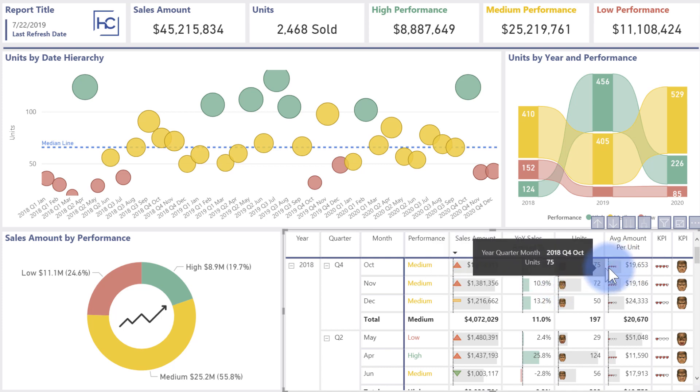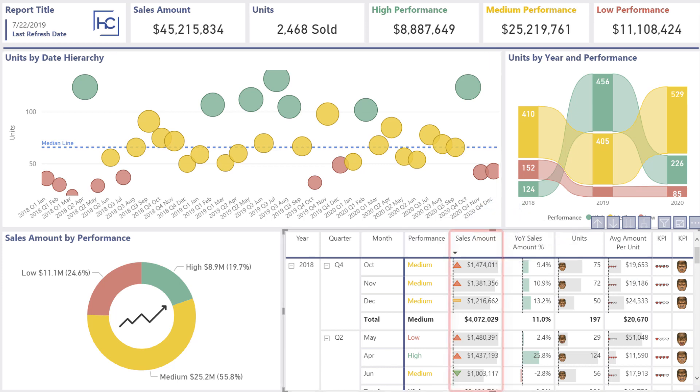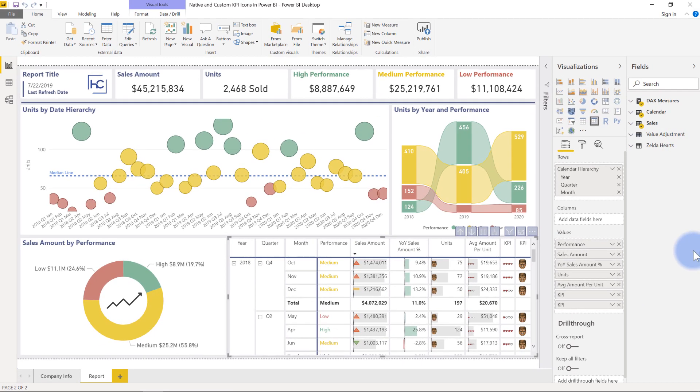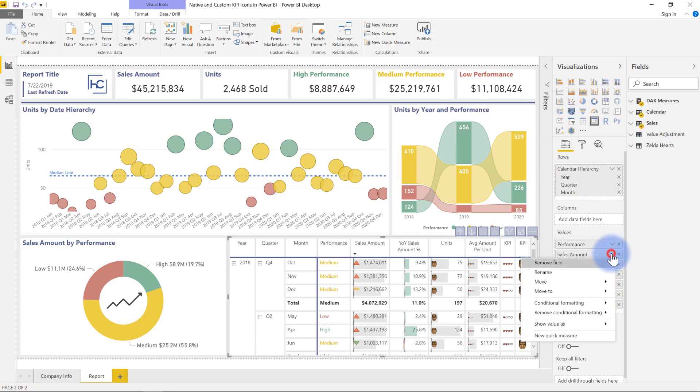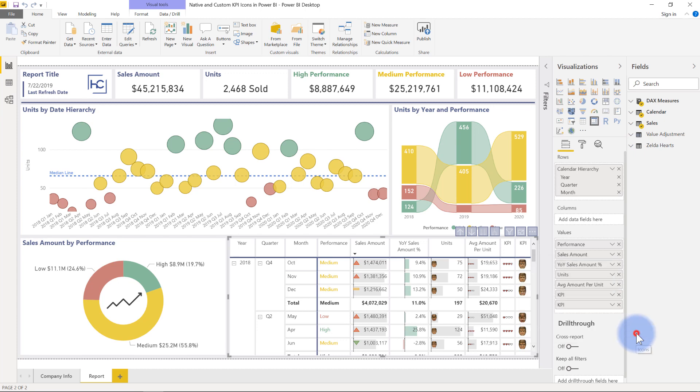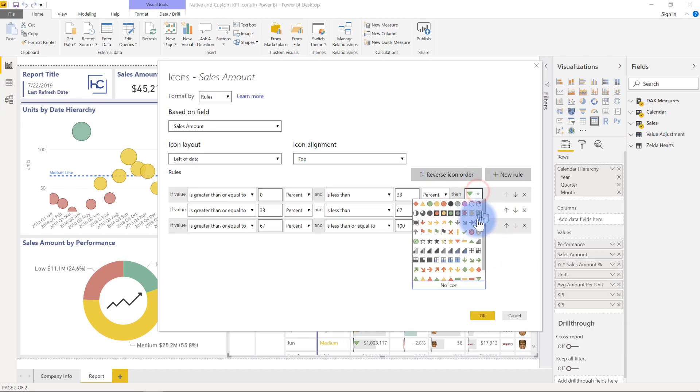So I will talk to you in a minute about how I made these, but first I want to bring our attention over to that sales amount, where you see these icons sitting next to it. Now those are using the default icons built into Power BI. So let me show you how those are added. I'm going to come over here to sales amount, hit that down arrow and go to conditional formatting. Notice that there is now one for icons. If I select that, we get a menu up here that gives us the options for all of our icons.